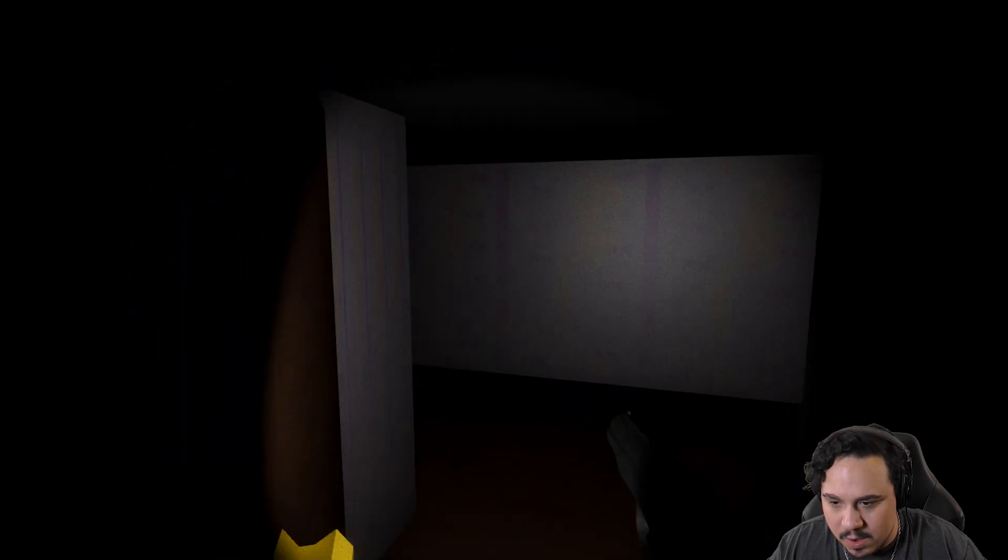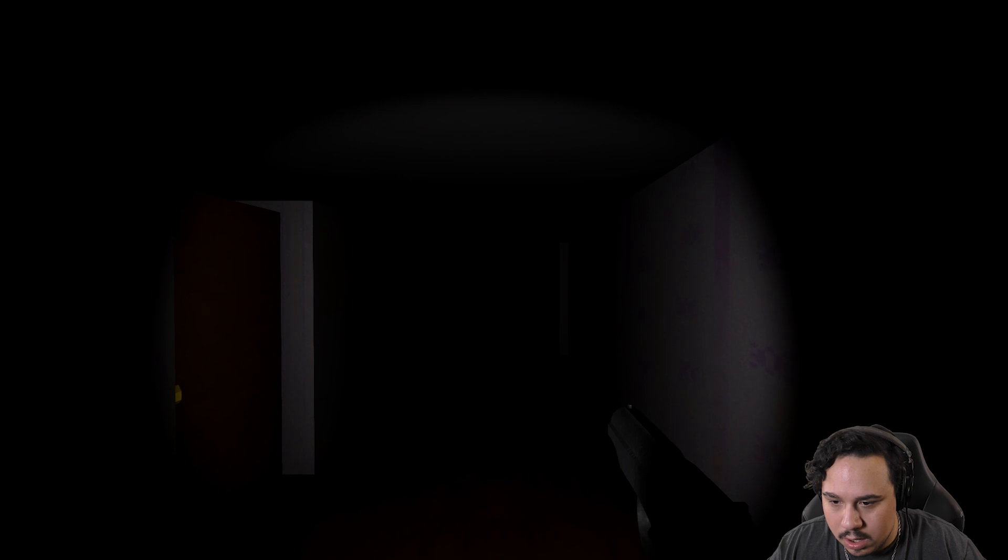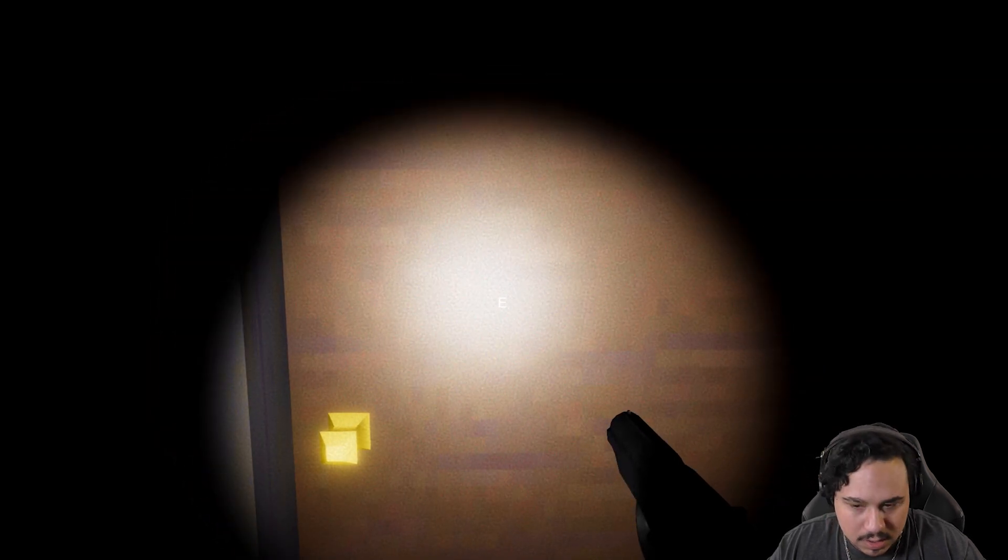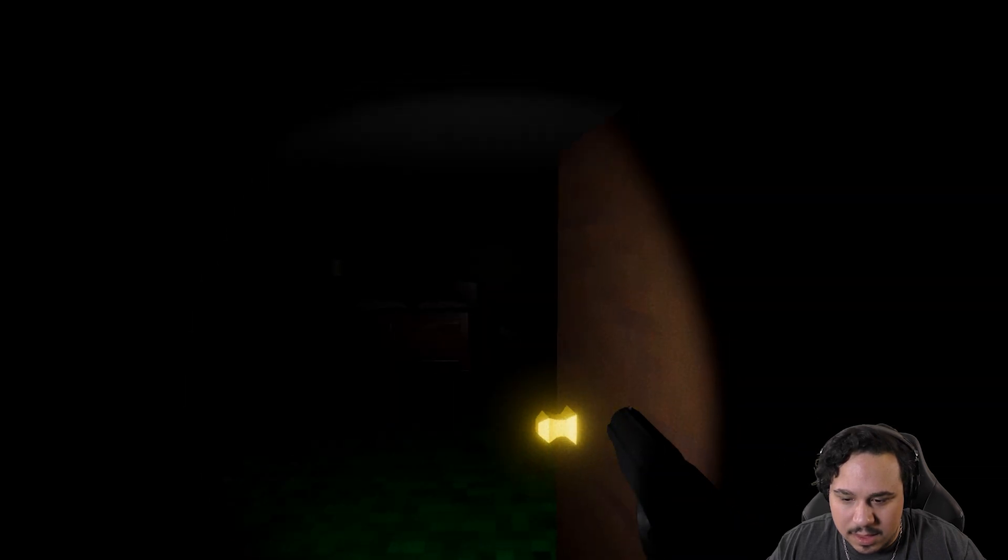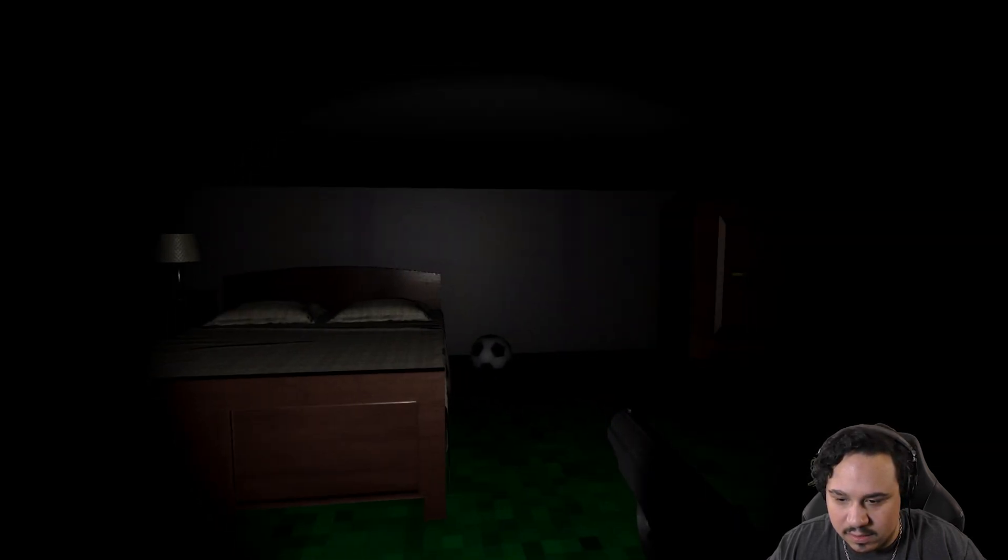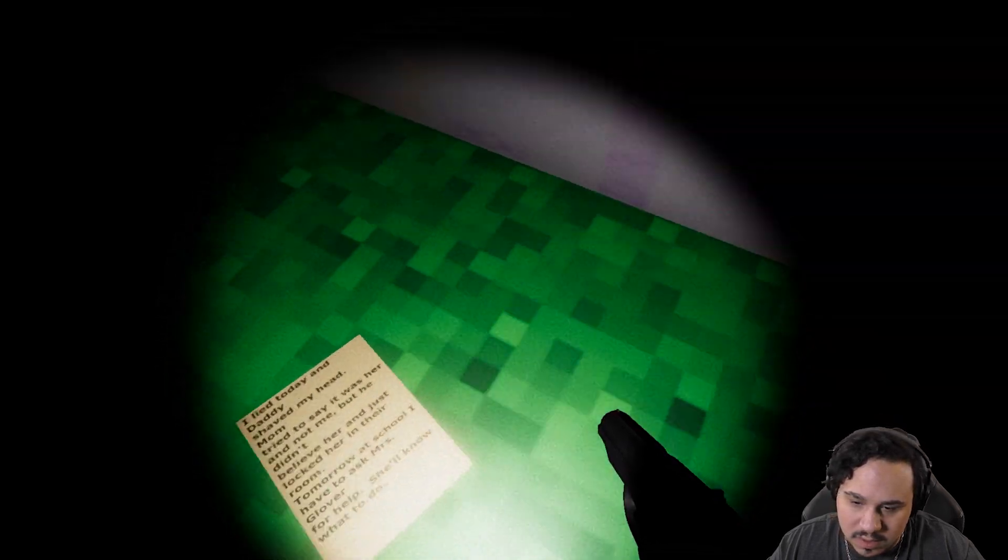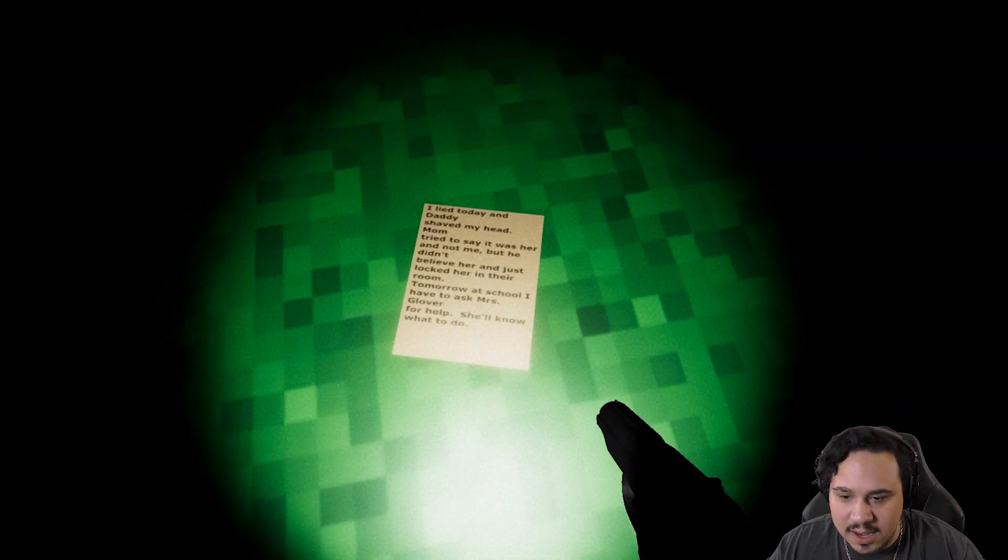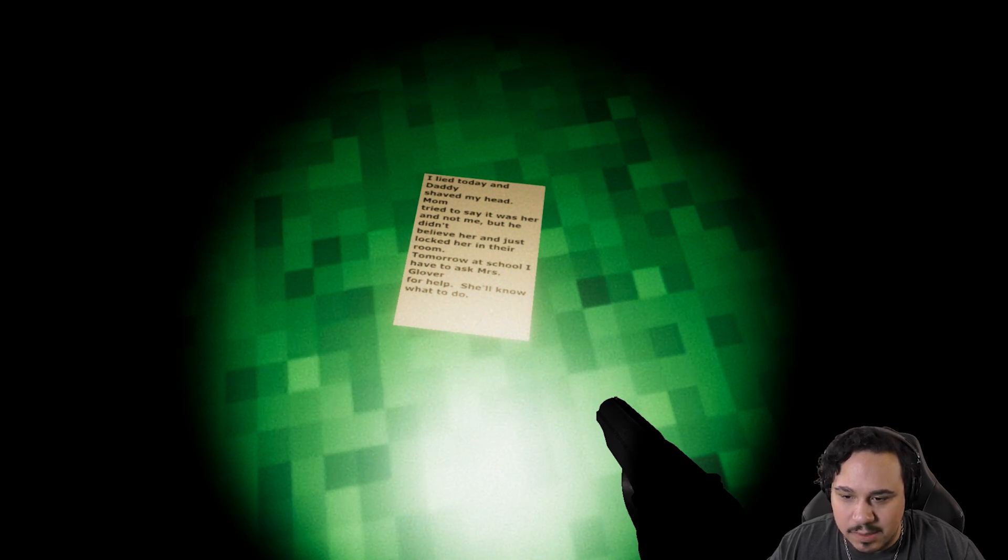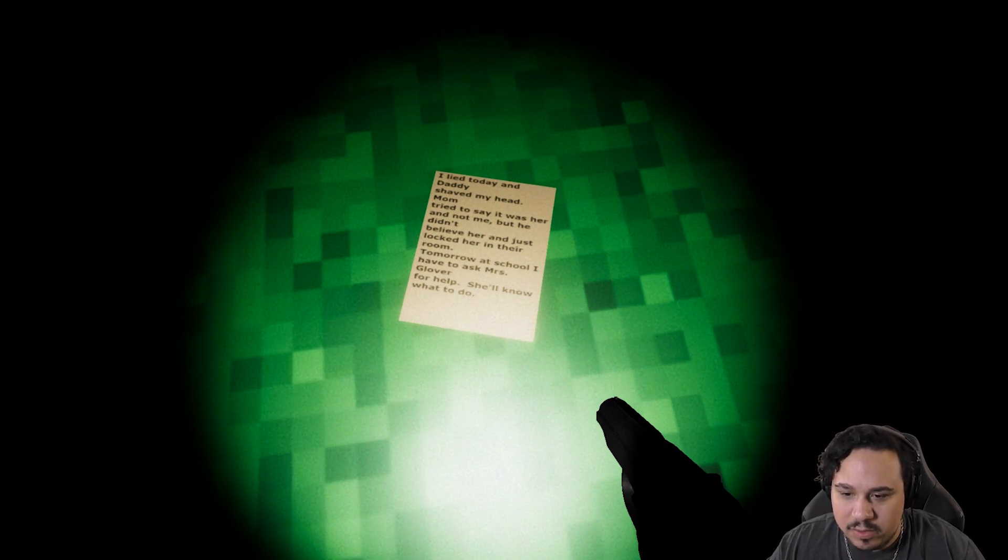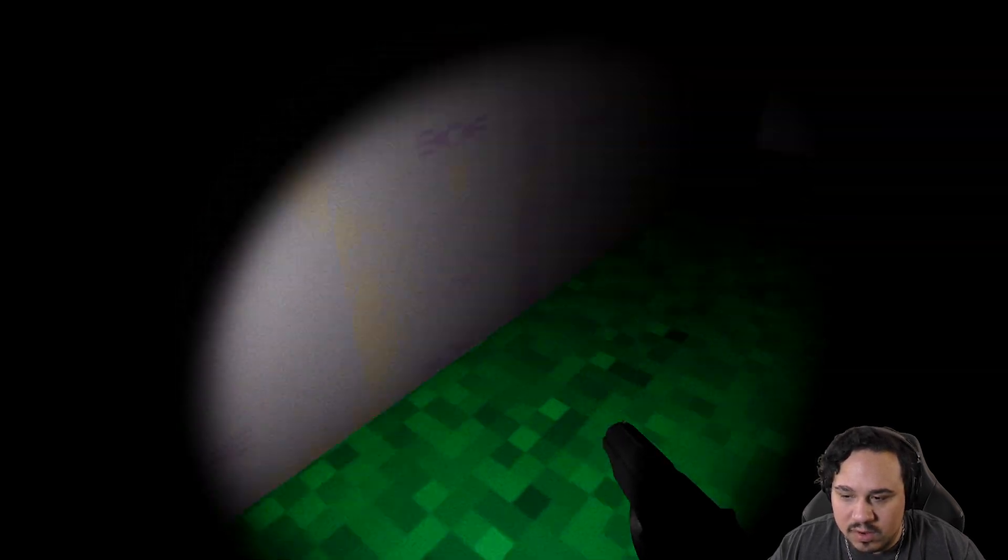Smear the mirror with blood. I am very nervous. I don't like how dark this is. What is this? I lied today and Daddy shaved my head. Mom tried to say it was her and not me, but he didn't believe her and just locked her in their room. Tomorrow at school, I have to ask Mr. Glover for help. She'll know what to do.